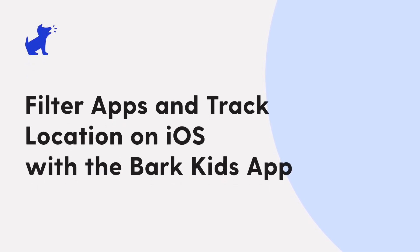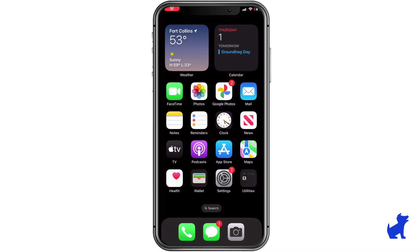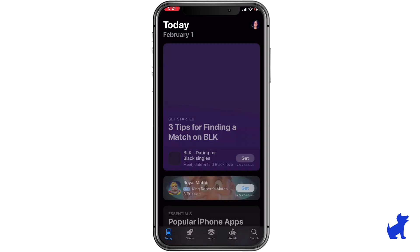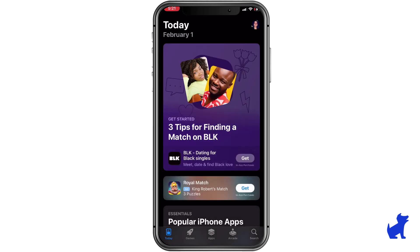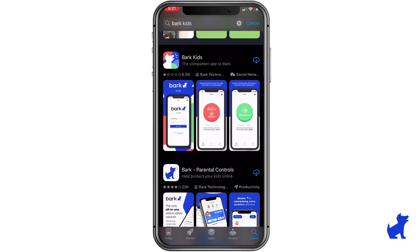Hi there, this is Paolo with BARC. Let's set up BARC's screen time and location tracking features on your child's iPhone or iPad by installing the BARC Kids app. Begin by opening the App Store on your kid's iPhone or iPad and search for and install the BARC Kids app.